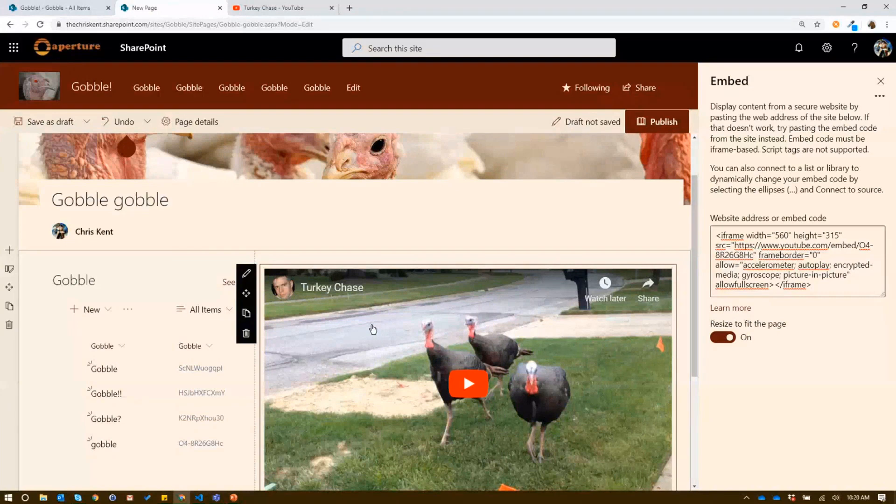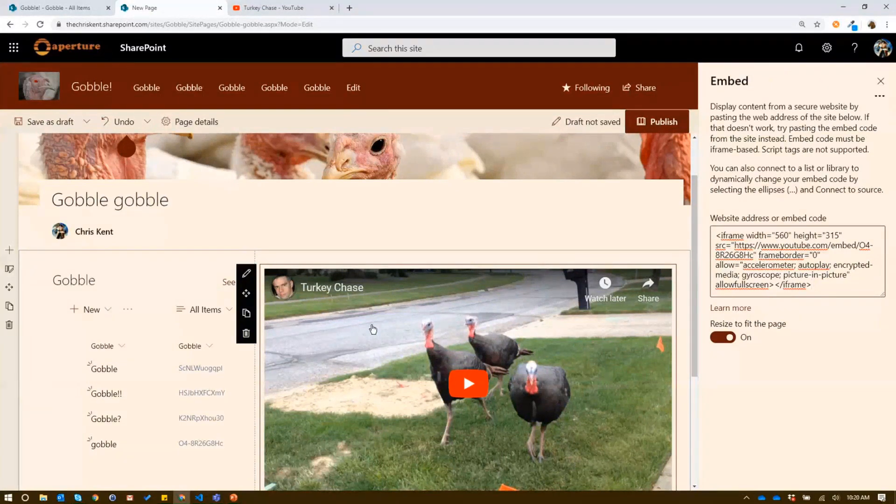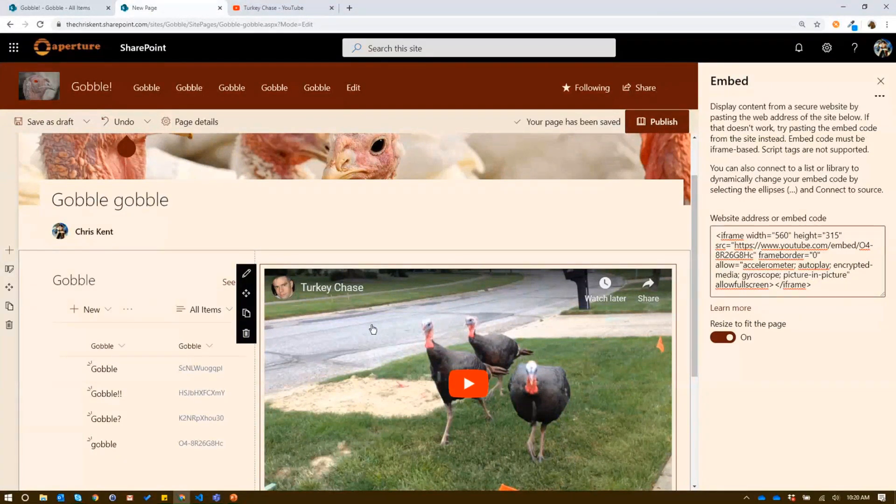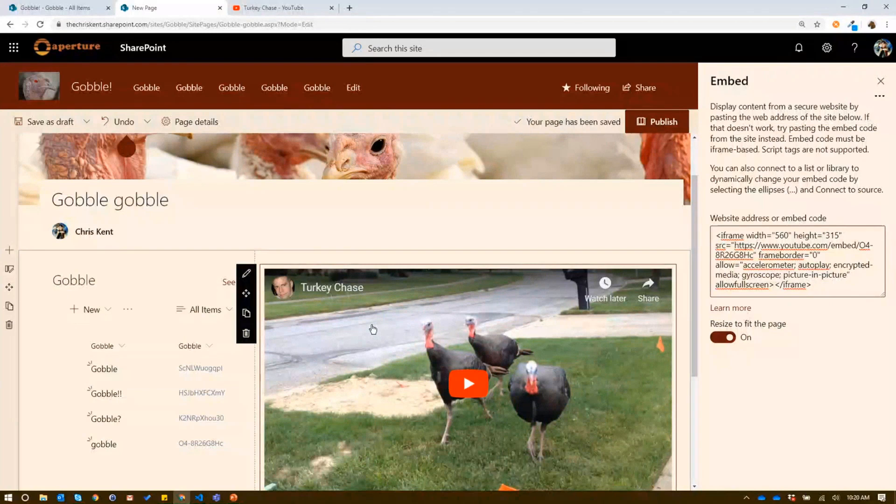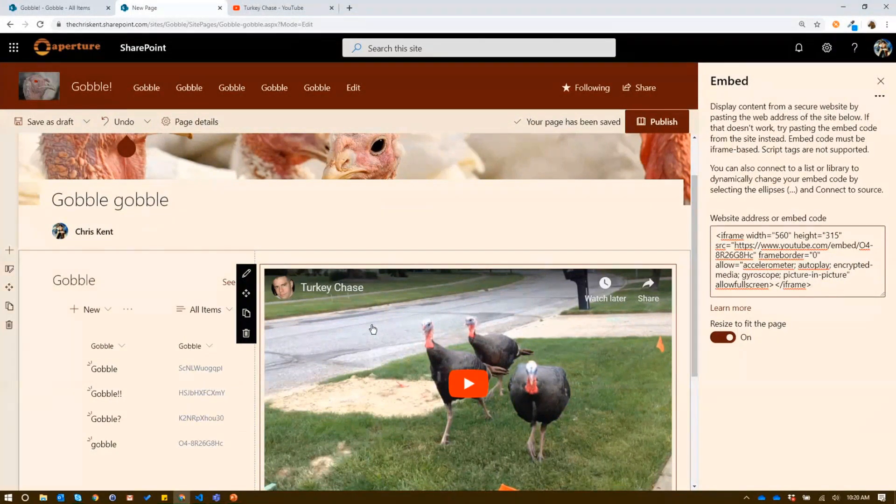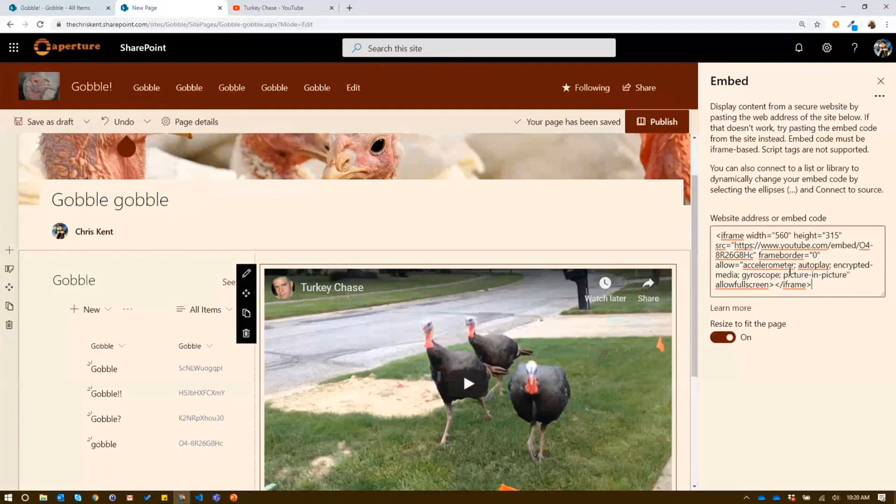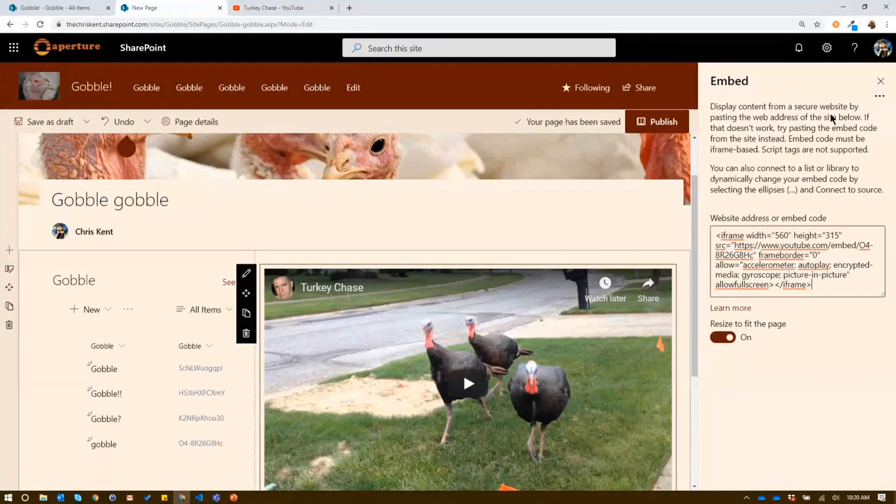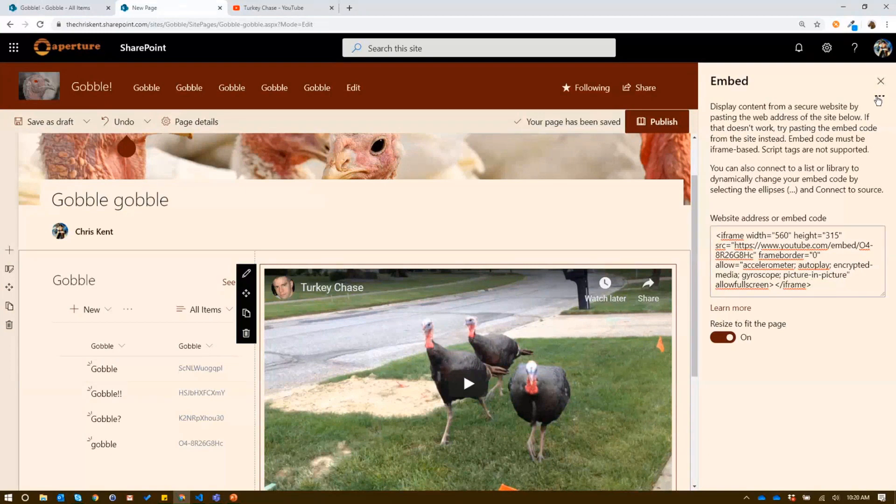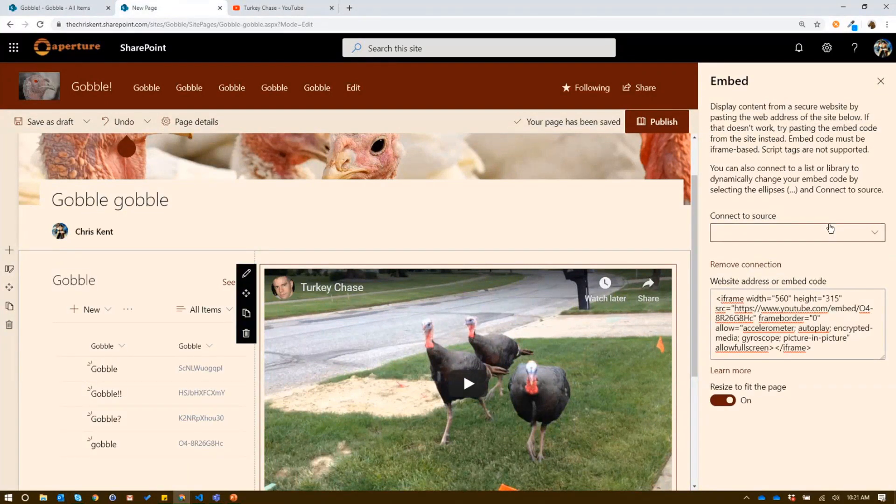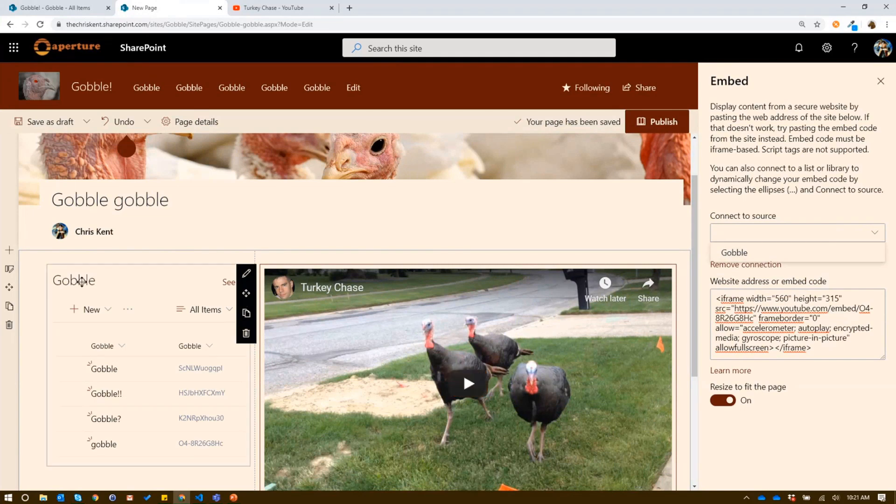And that's okay. If you want to create a page per video, that's fine. But what if you've got a lot of turkey videos you want to watch? Well, here's what you can do. You can do this cool connection piece here. So I hit these dots and connect to source. You can see the source is Gobble. That's my web part over here. I choose that.